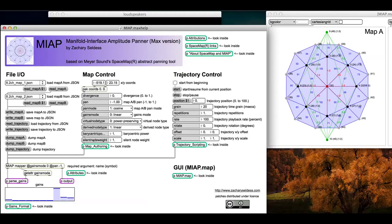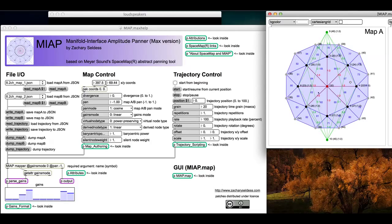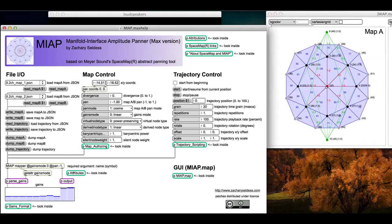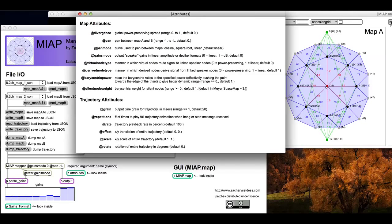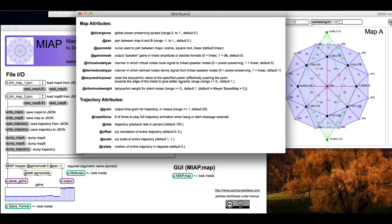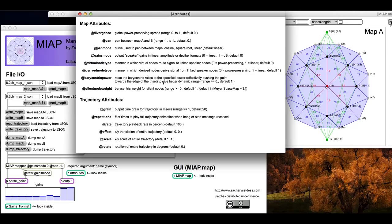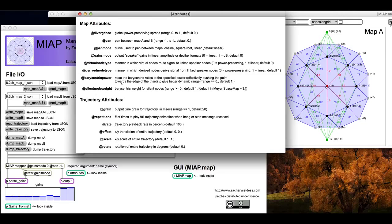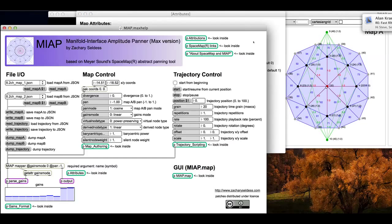Barycentric power and silent node weight are some other features that I've added just to give you some extra control over how the gains get computed. With barycentric power, this basically raises the barycentric ratios to a specified power before the barycentric normalization. What this does is essentially increases the dynamic range and pushes the point towards the edge of the triset. This is something that's done under the hood in Meyer software, but it's not exposed as something you can control.